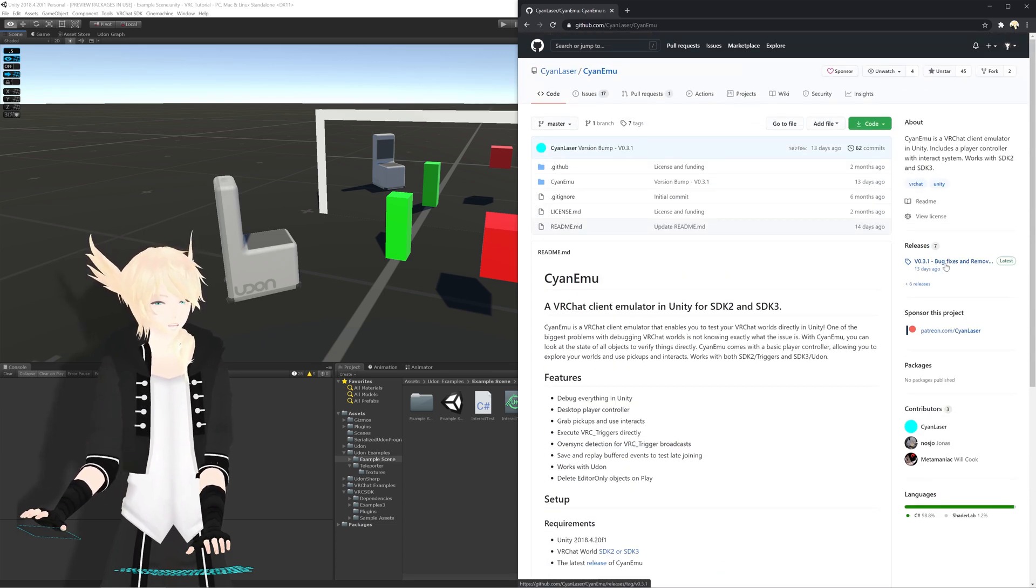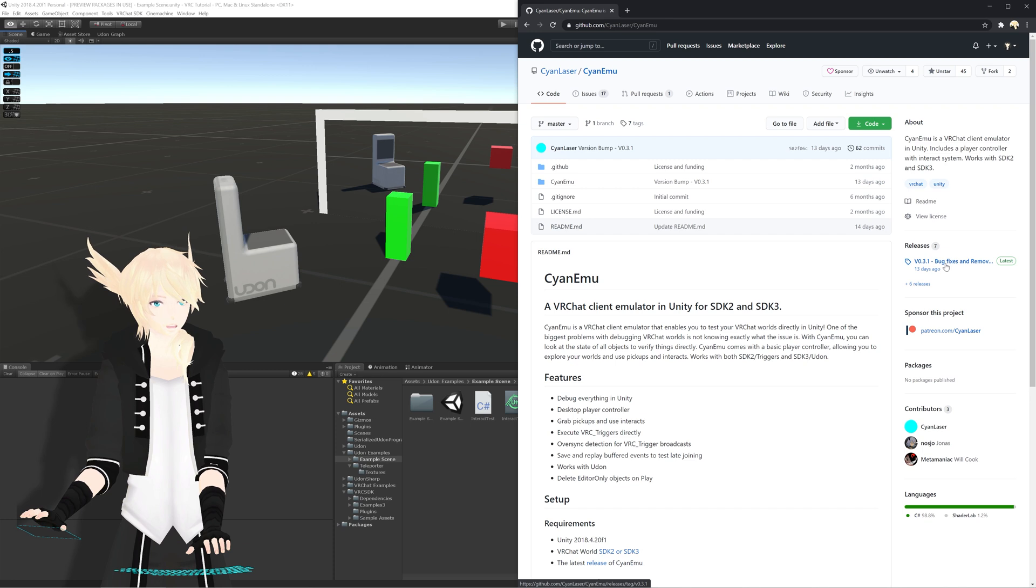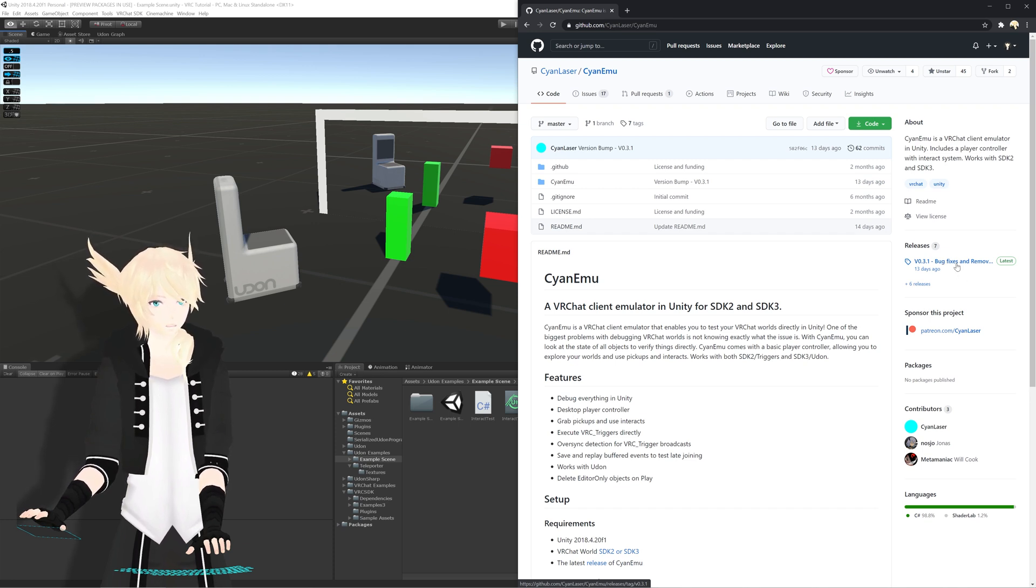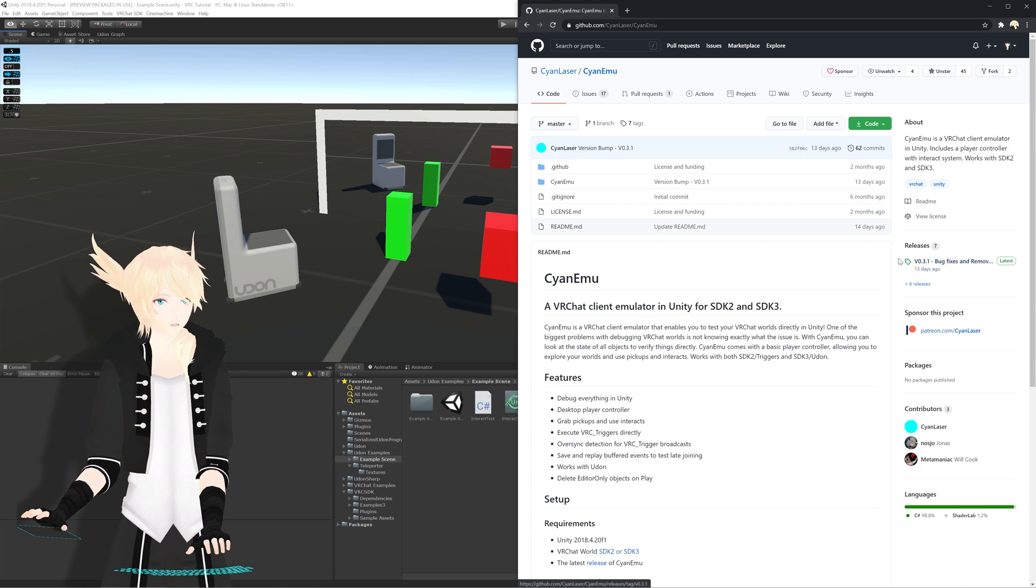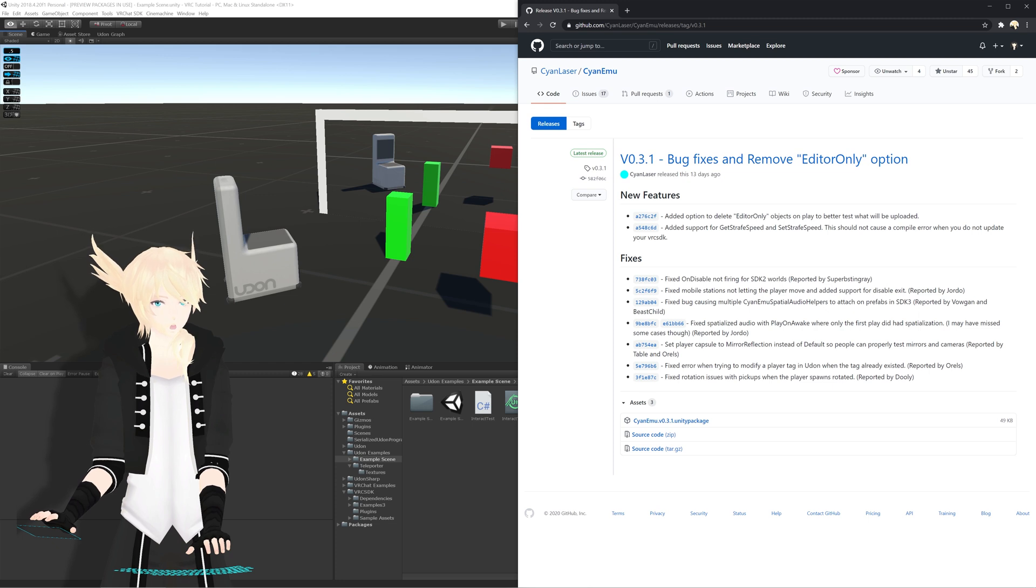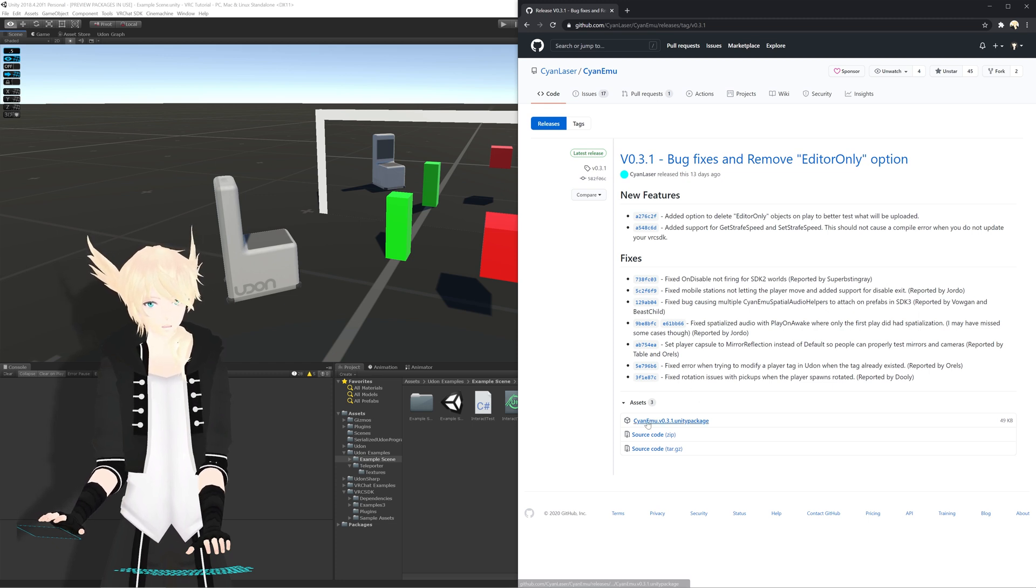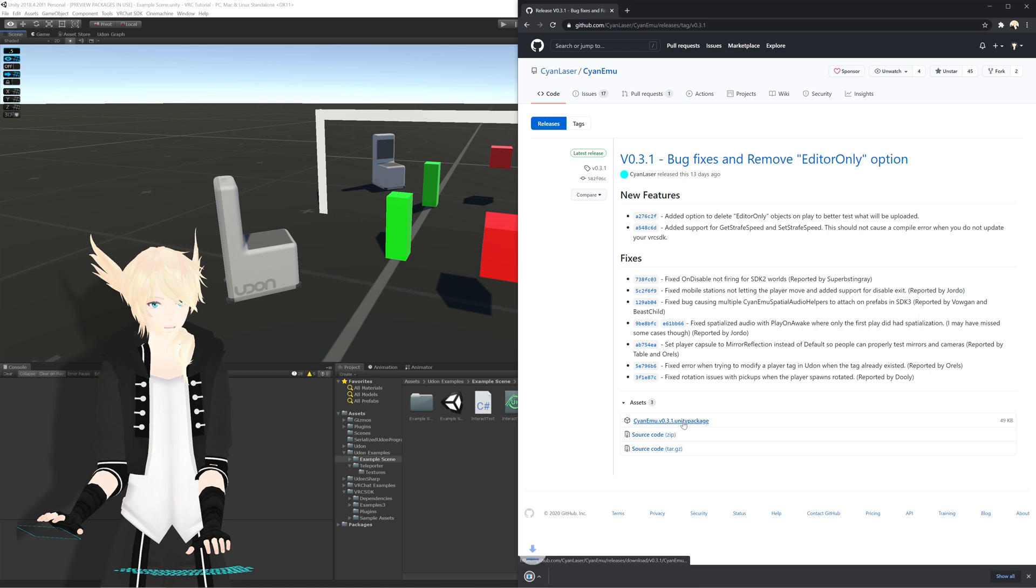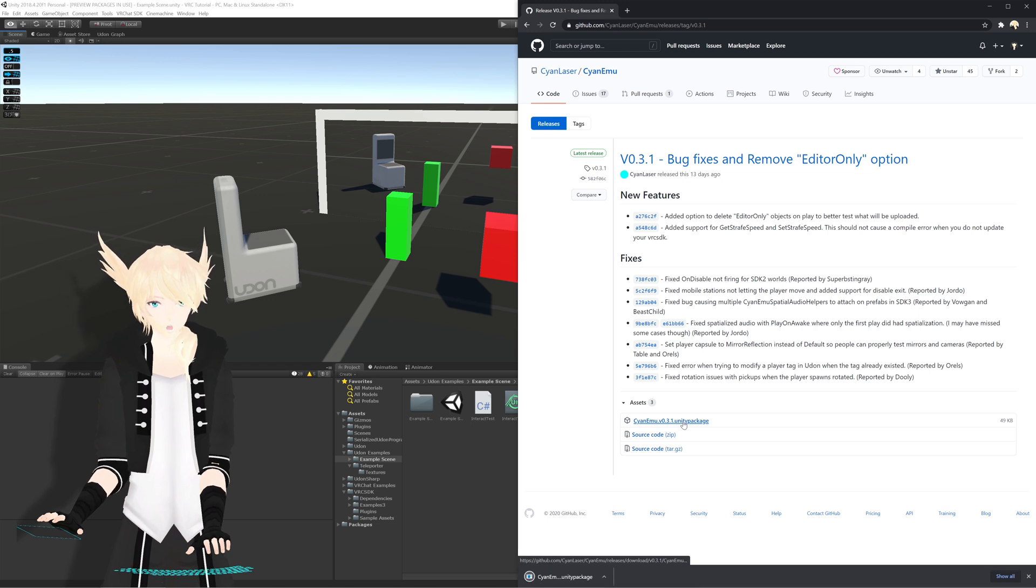For me, the most recent one is 0.3.1. He does bug fixes often, so chances are in the future this will be a different number, so you'll download the different one that's here. But we'll just click on that, and this will tell us the different changes for the new version, but all we really need to do is go to Cyanemu here, the Unity package, click it, and download it.